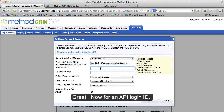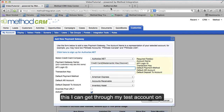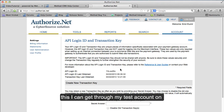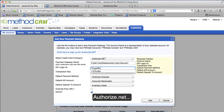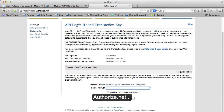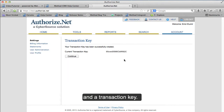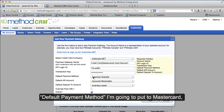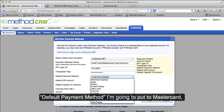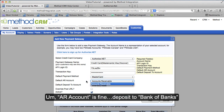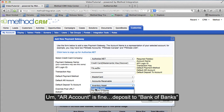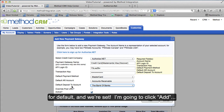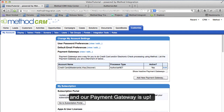Now for an API Login ID — this I can get through my test account of Authorize.net. And the transaction key. Default Payment Method I am going to put to MasterCard. Our account is fine. Deposit to Bank of Banks for default. And we're set! I am going to click Add, and our Payment Gateway is up.